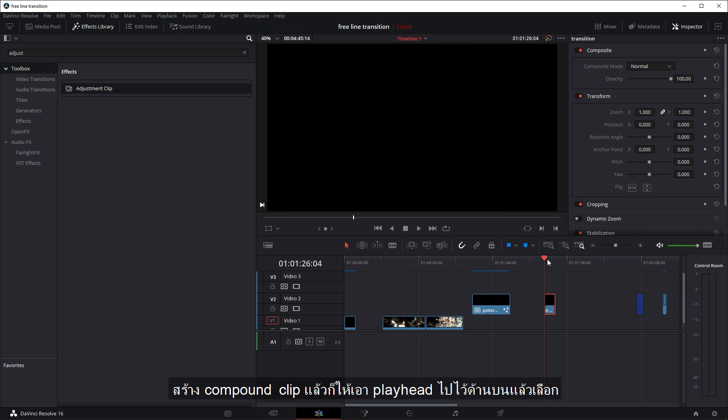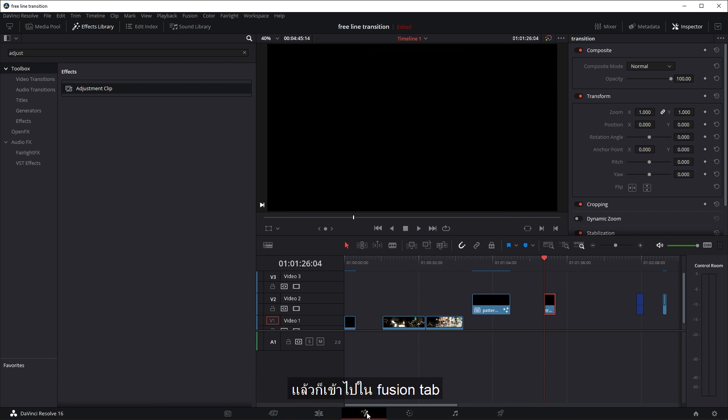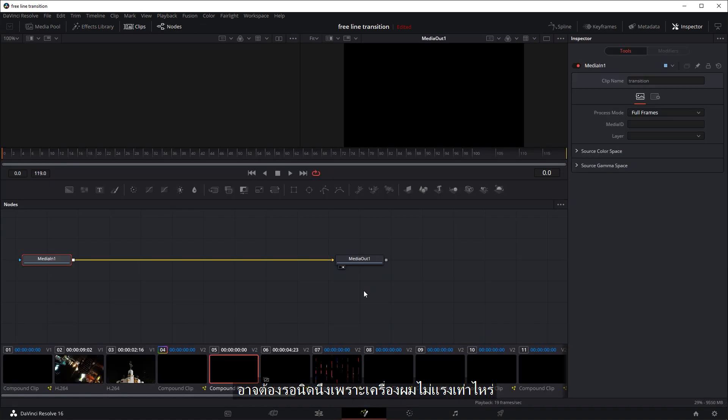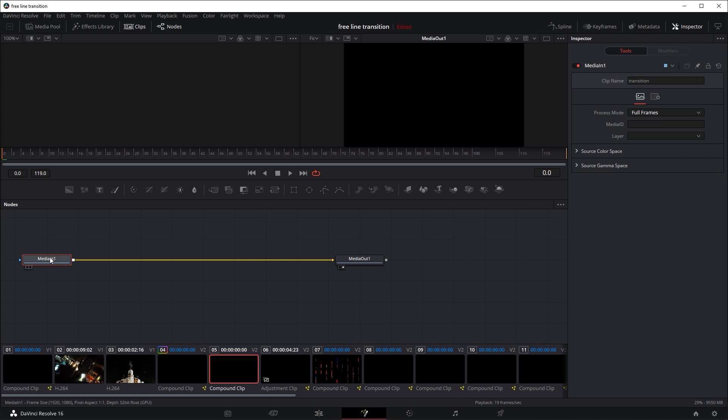We're going to place the playhead over it, select it and go into the Fusion tab. And just wait for a few seconds because my computer is not too fast. Okay, so now once you're in here,